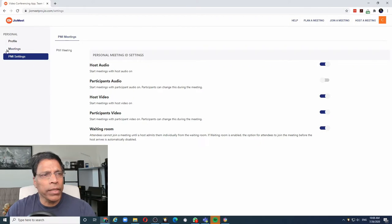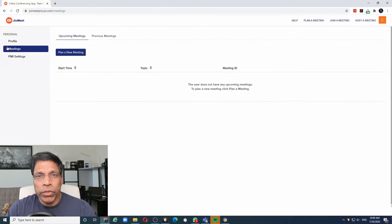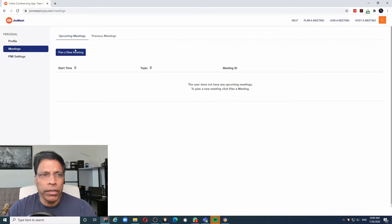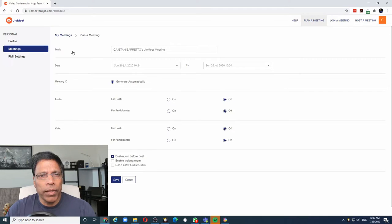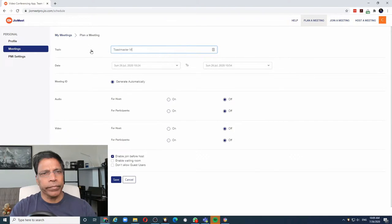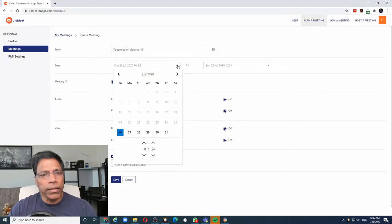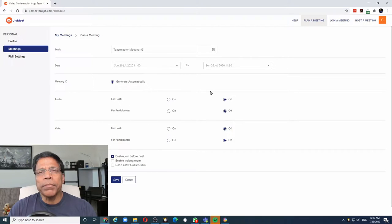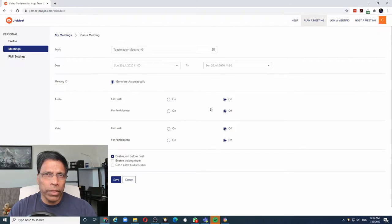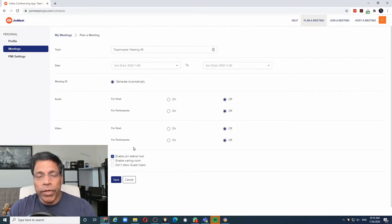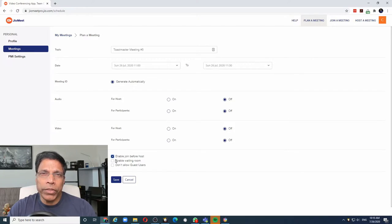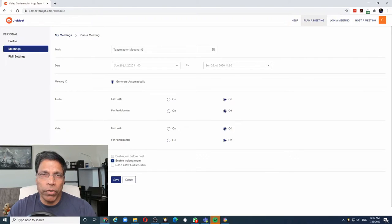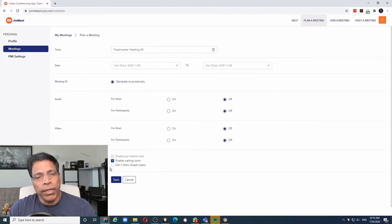Let me schedule a meeting and see how it goes. Again, the interface is almost same as Zoom, so if you have used Zoom you will feel right at home here. To plan a new meeting, click on this button and enter your meeting details. Select the date and choose the time. Let's say we want it at 11 o'clock and some simple settings whether the audios and videos of host and participants should be on or off when they first join the meeting. Next, we can choose whether we want the meeting to start before the host, or you can enable the waiting room which automatically disables the join before host.